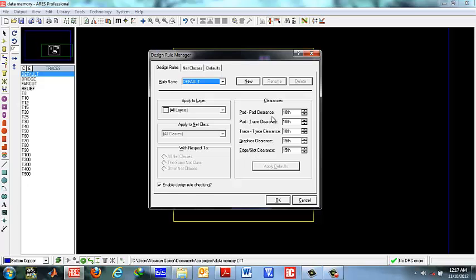Pad to pad clearance is the shortest distance allowable between the pads of different chips on your PCB. Pad to trace clearance specifies how close a track could pass from the pin of an IC. You must keep this to 25 for manual made PCBs.